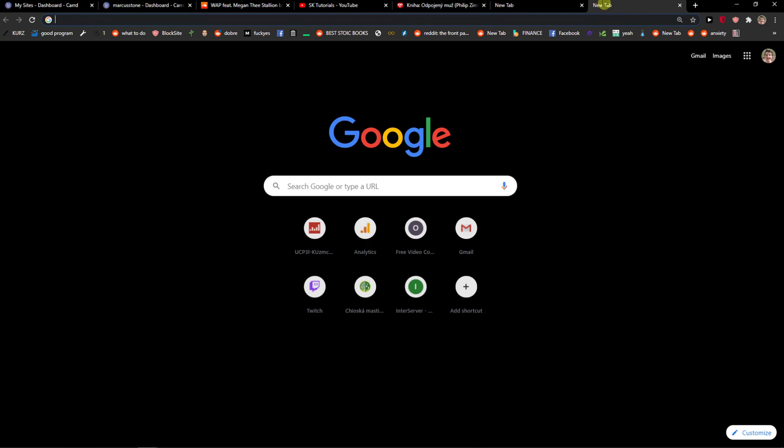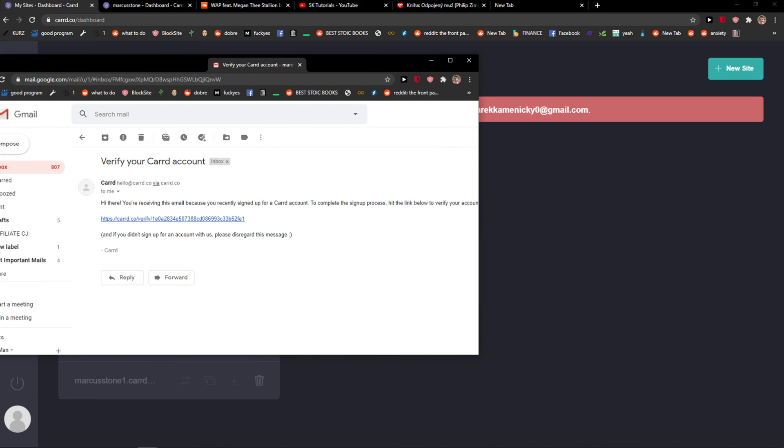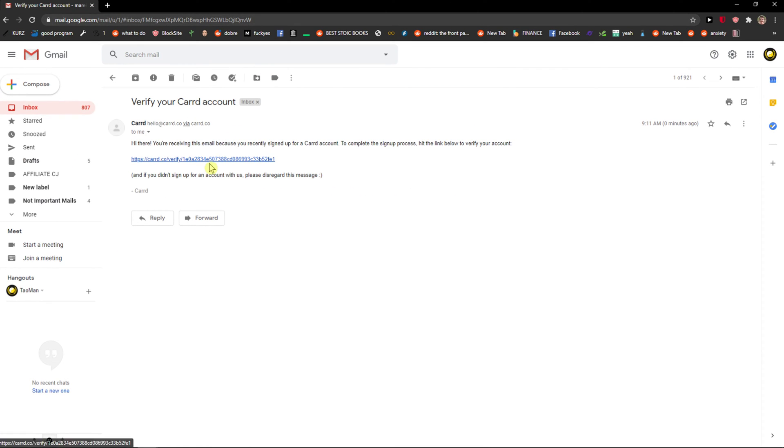Now we need to verify our email, so I will go to Gmail now. Give me a second. I see it here - verify, yes.